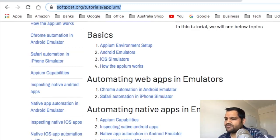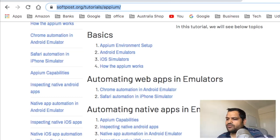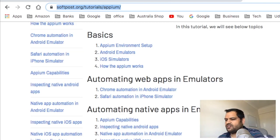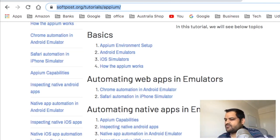After that, we'll see how to automate web applications in emulators — both Android and iPhone emulators. We'll see how to launch Chrome browser and do automation like we do with Selenium, and the same with Safari as well.